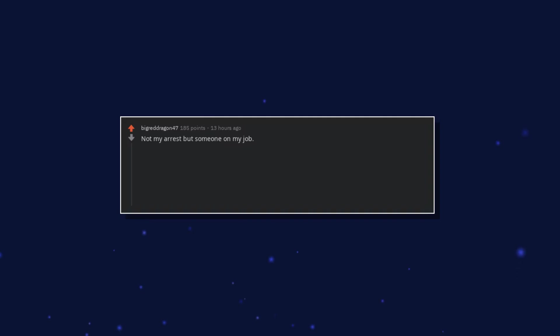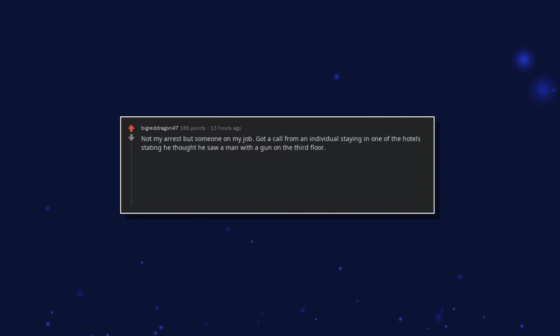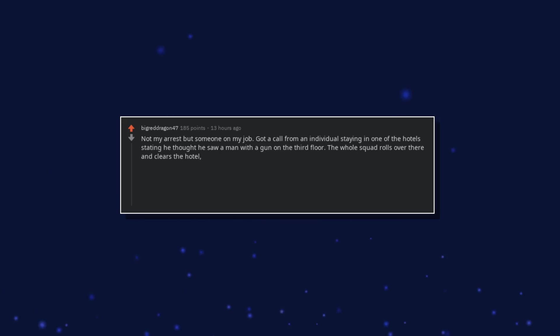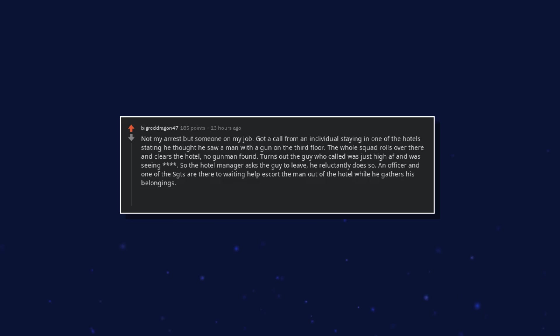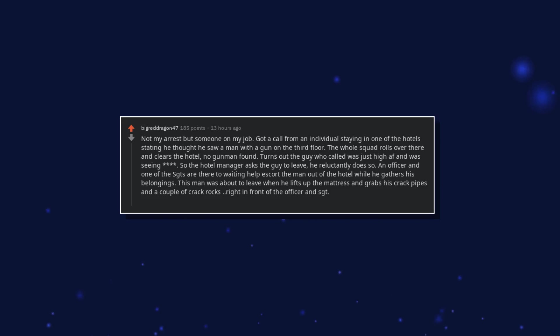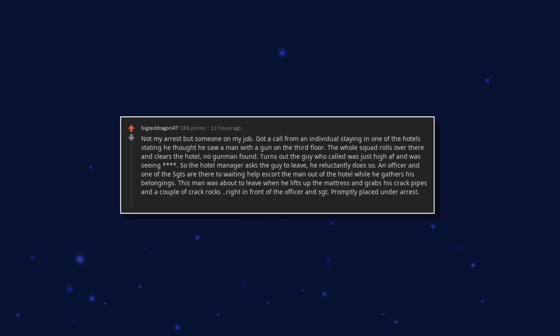Not my arrest but someone on my job. Got a call from an individual staying in one of the hotel stating he thought he saw a man with a gun on the third floor. The whole squad rolls over there and clears the hotel. No gunman found. Turns out the guy who called was just high as fuck and was seeing things. So the hotel manager asks the guy to leave, he reluctantly does so. An officer and one of the sergeants are there waiting to help escort the man out of the hotel while he gathers his belongings. This man was about to leave when he lifts up the mattress and grabs his crack pipes and a couple of crack rocks, right in front of the officer and sergeant. Promptly placed under arrest. Congratulations, you played yourself.